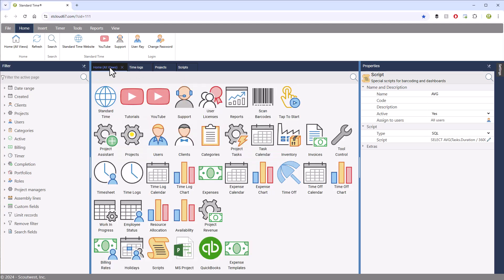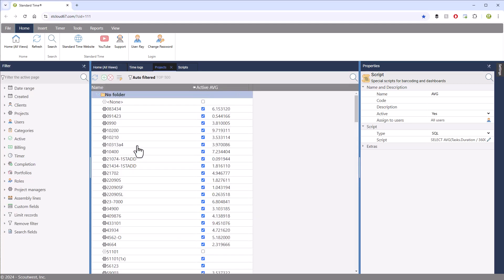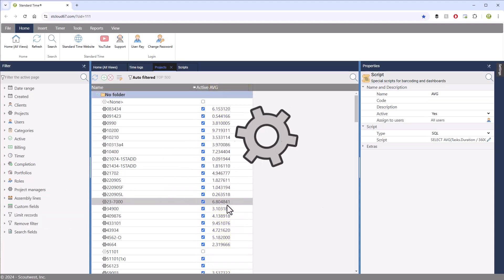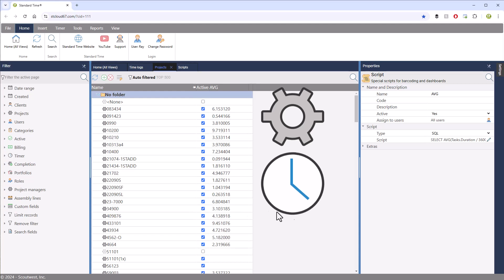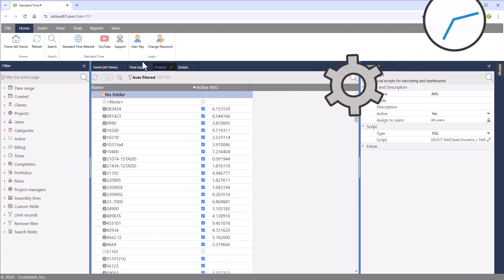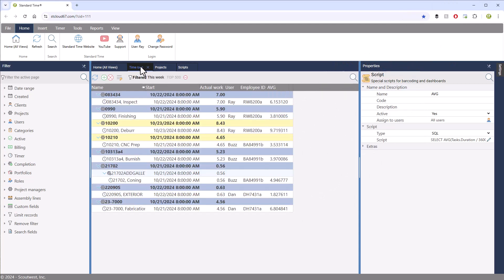If you go to Home All Views Projects, you can add the same scripts to this. And you can see here, I've added the Average column to this. So we see the average Time Log for each of these jobs. It's the same information that we're seeing over here in this Time Logs page.